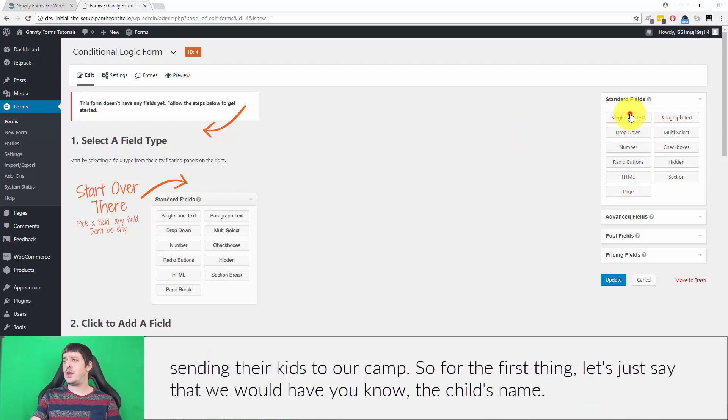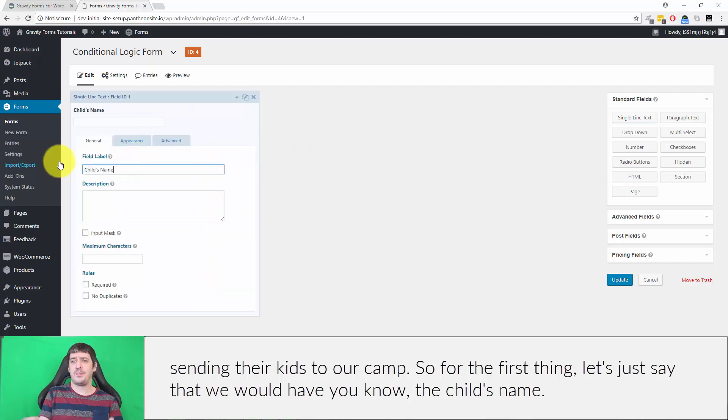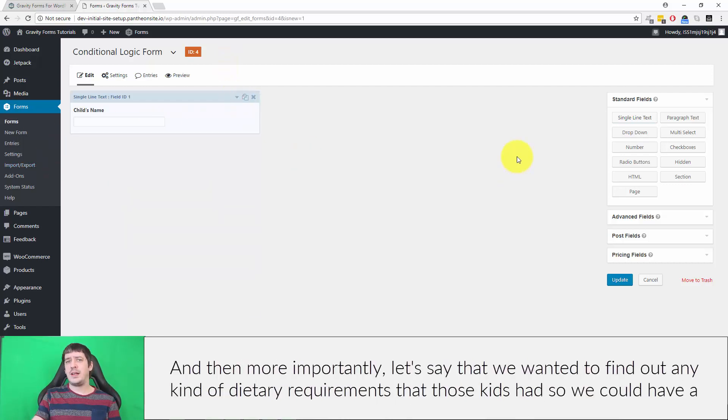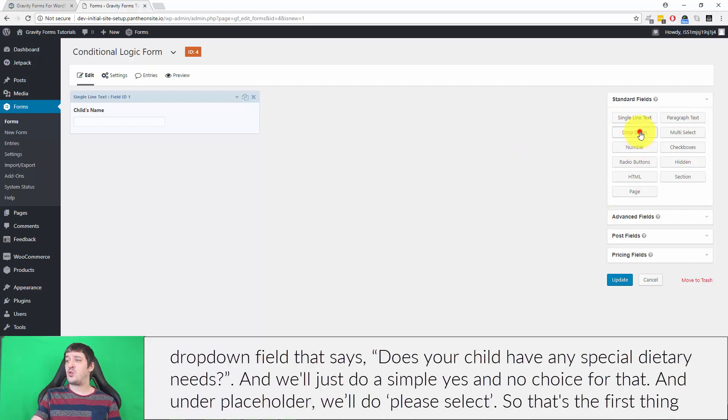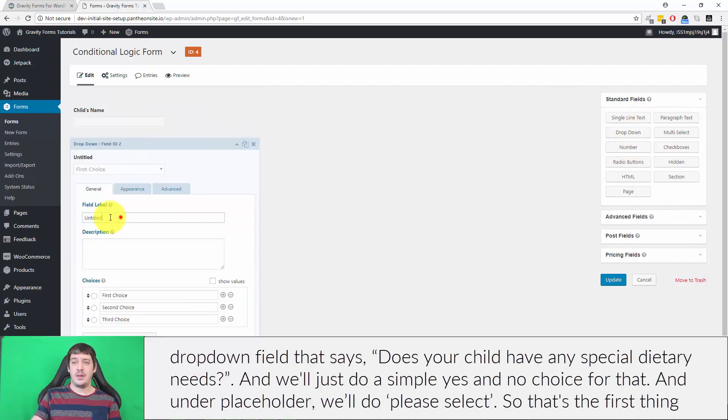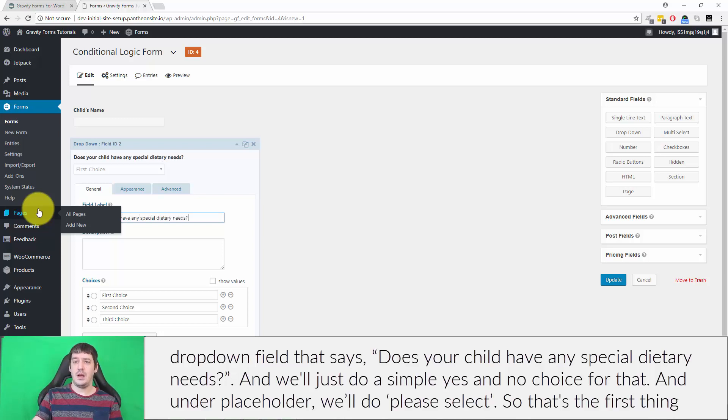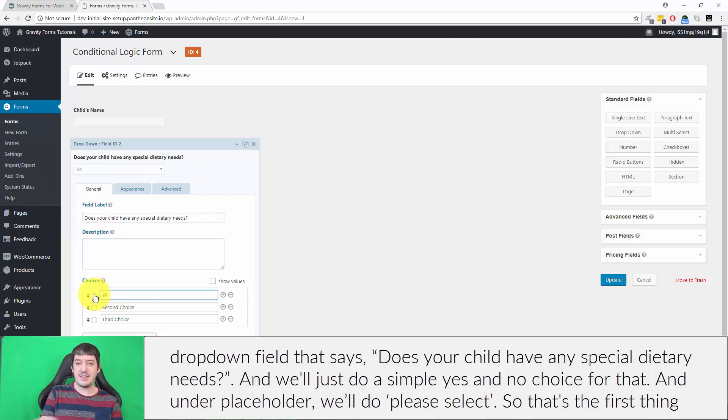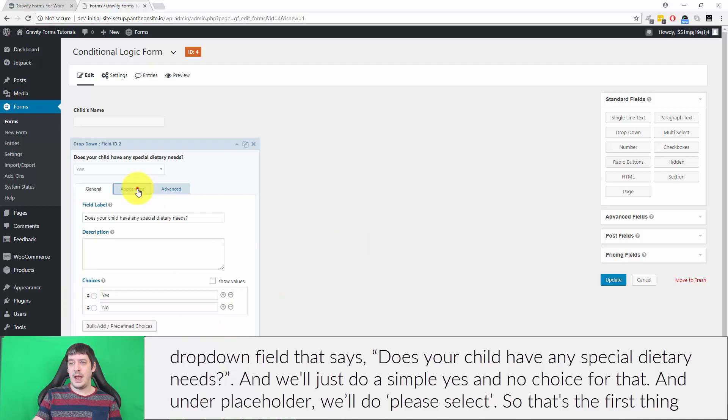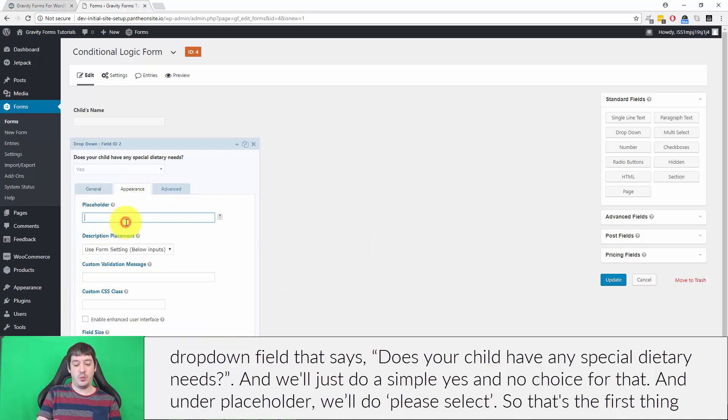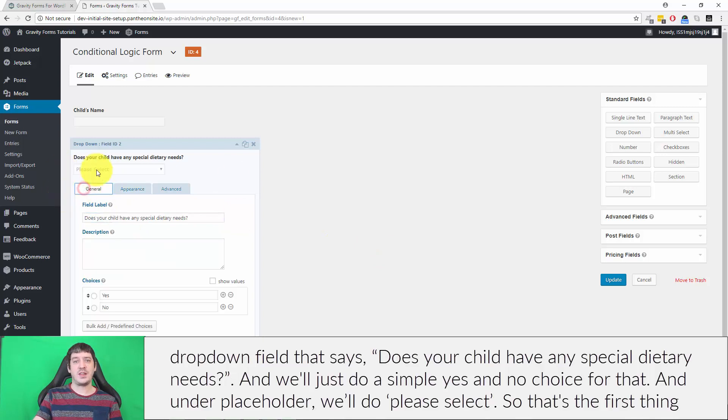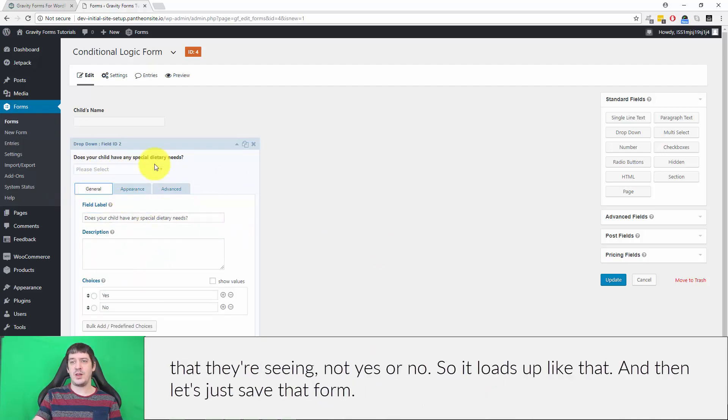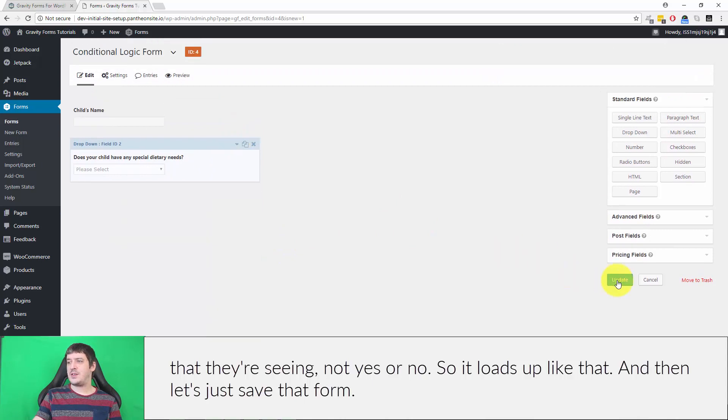First thing, let's have the child's name, and then more importantly, let's find out any kind of dietary requirements that those kids had. We could have a dropdown field that says does your child have any special dietary needs, and we'll just do a simple yes and no choice for that. Under placeholder we'll do please select. So that's the first thing that they're seeing, not yes or no, so it loads up like that, and then let's save that form.